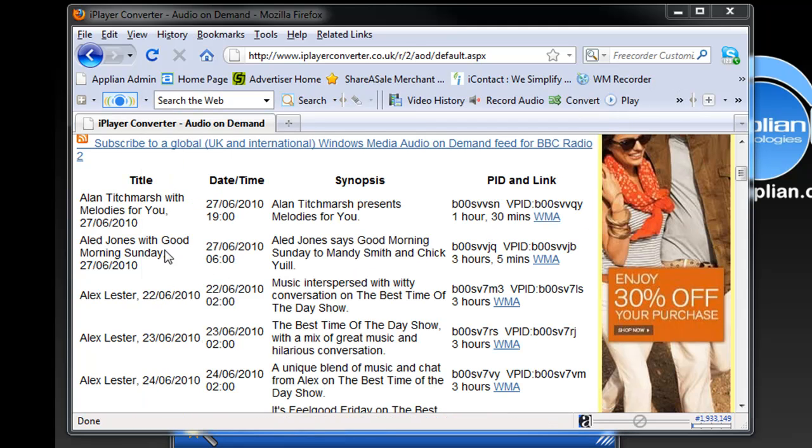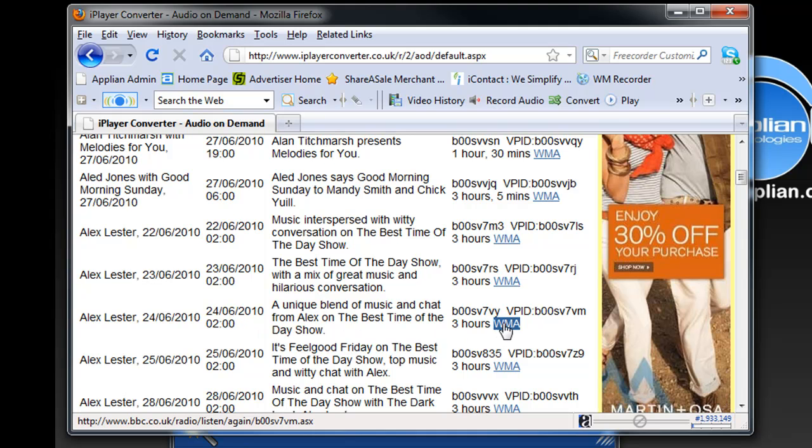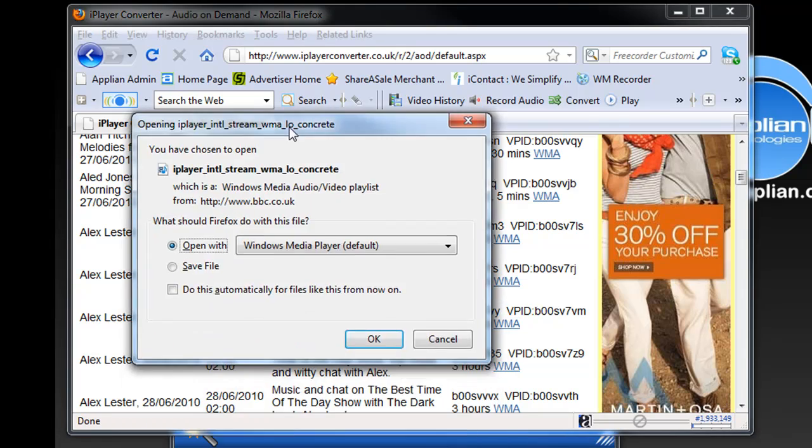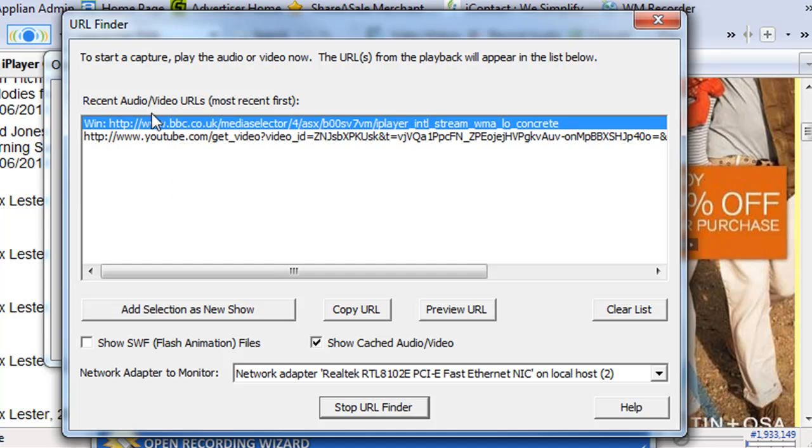I go back here to this page and I want to record the Alex Lester show from June 24th, which is a three hour show. So I'm going to click on this WMA link which is right here. As soon as I click on it, it brings up this window and also populates the URL Finder with this top URL and that's the one I want.